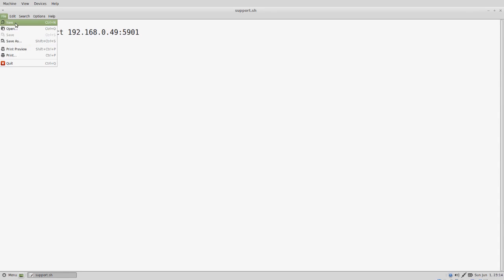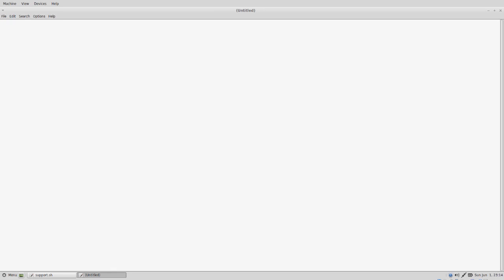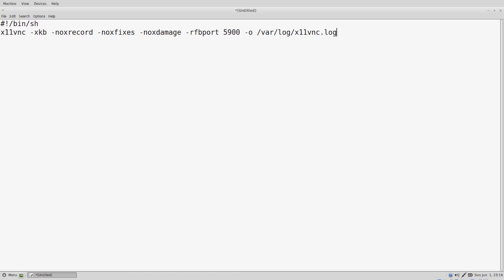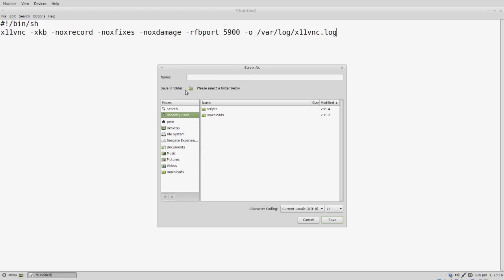We can open up a new file and close out the old one. This is going to be vnc server dot sh. We're going to run X11VNC with our command line switches. And again, we're going to use port 5900 for the listening. We can save our changes in the scripts folder and we're going to call that vnc server dot sh.